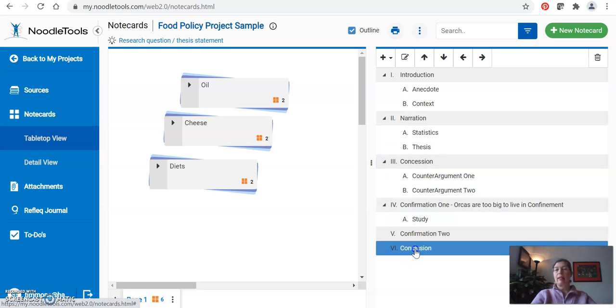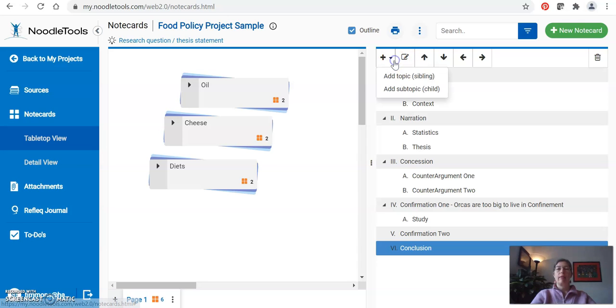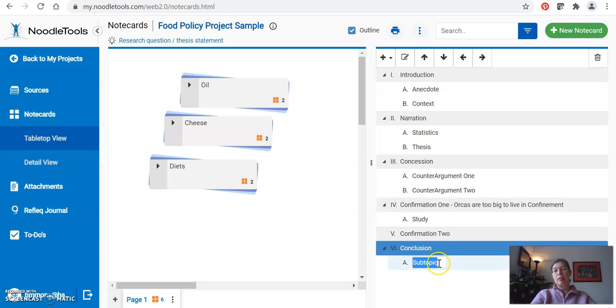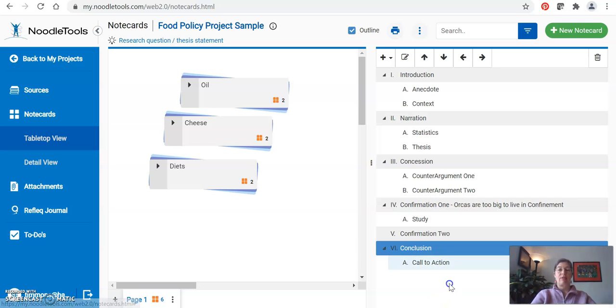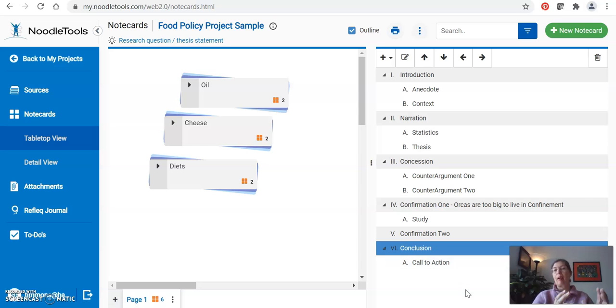Last but not least, we know that the conclusion for the AP Lang comp paper must include a call to action. The reason we're doing this before we start dragging and dropping the note cards is the note cards have to be put somewhere. They have to be dragged into basically a bucket that has to be ready to catch them.